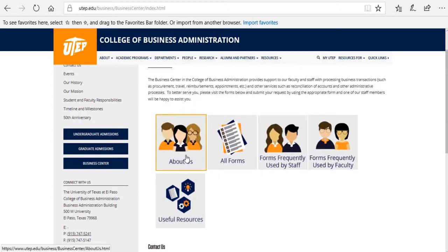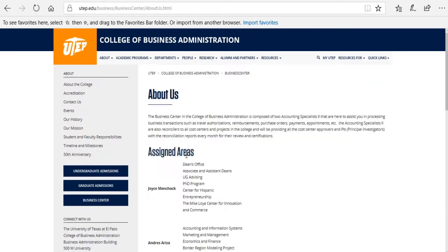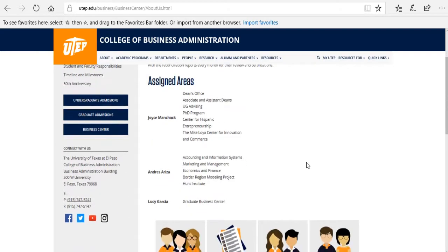Let's go to the About section. Here, you're going to find which area is assigned to each one of the Business Center specialists.